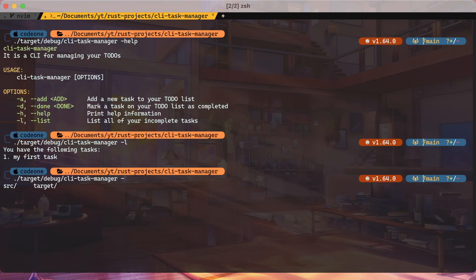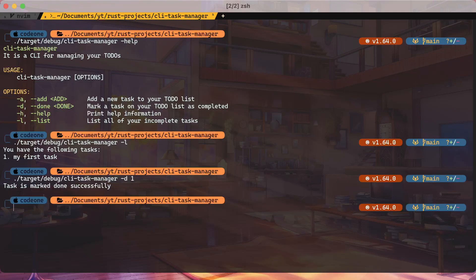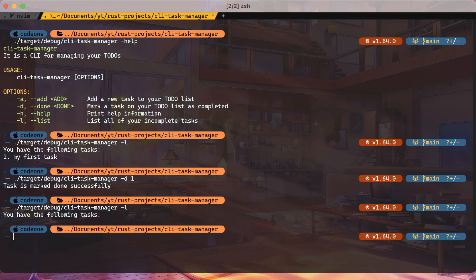In task done, 'done' will delete or mark the task done and we have to provide the ID. So we'll say '1' — the task is marked done successfully. Now if we do the list again, there are no tasks available. So when we say a task is done, we're just removing it from the list.